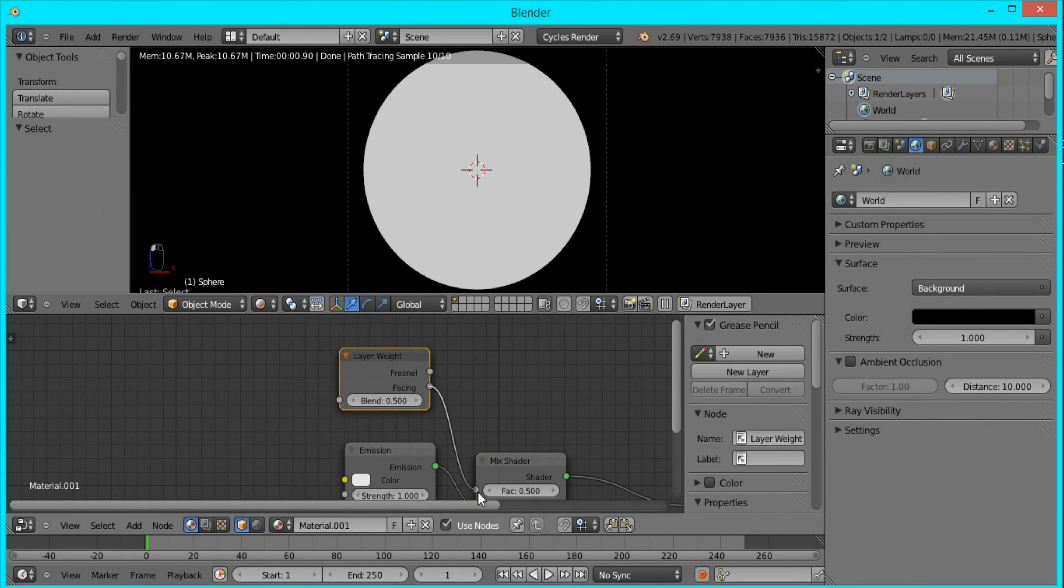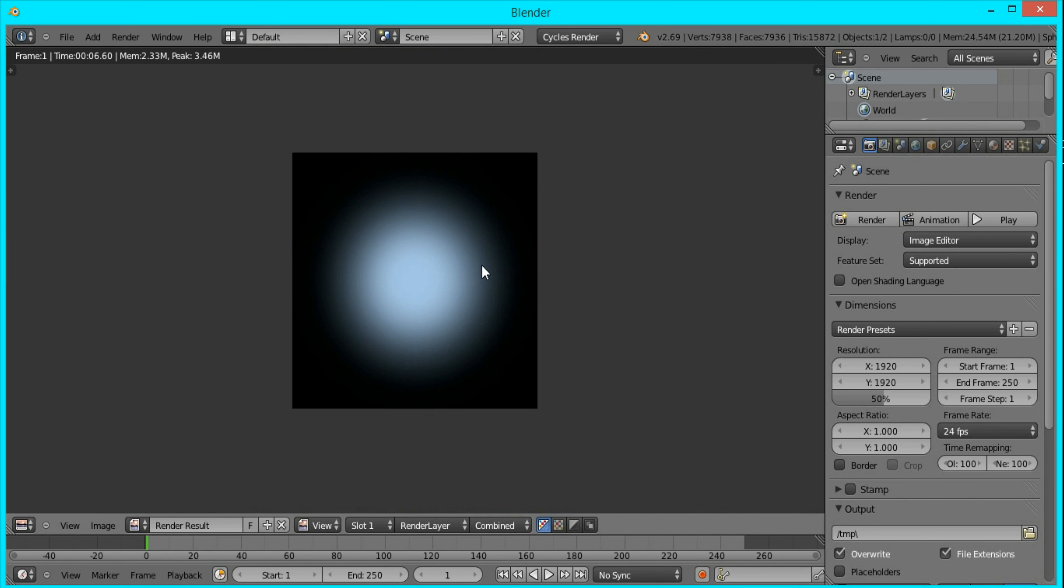This is pretty much it. You now have your blur that you can use in various scenes to create nicer images. I hope you enjoyed this tutorial.